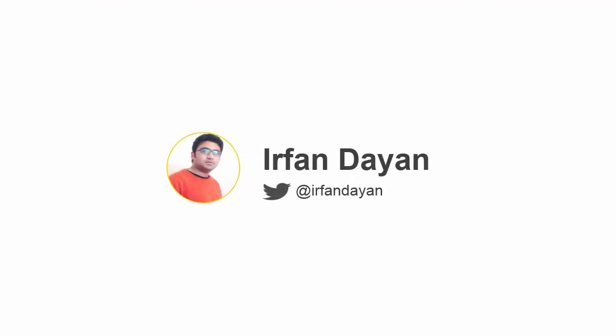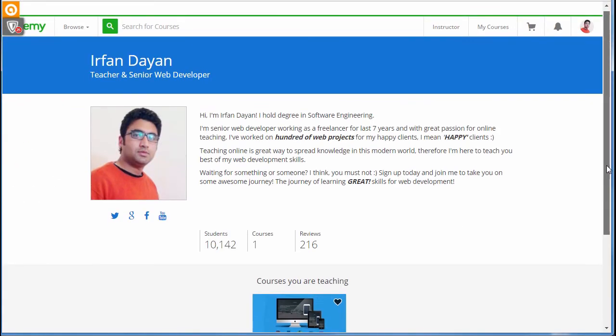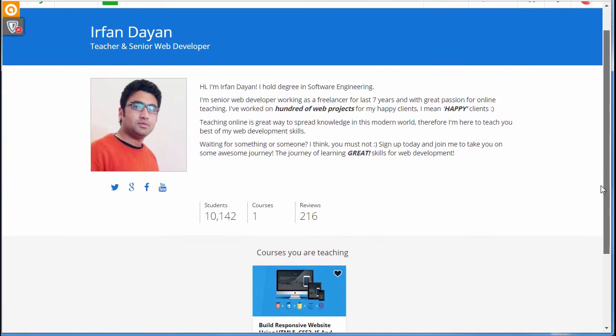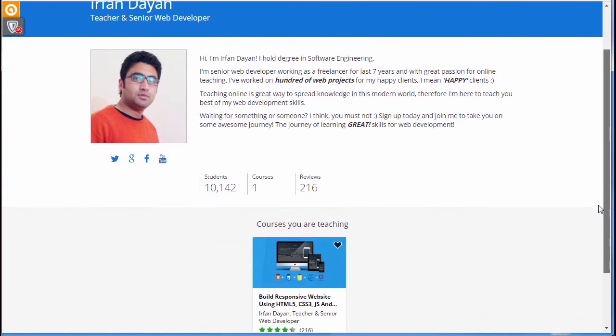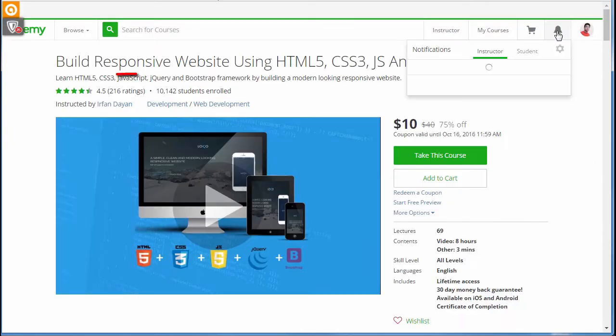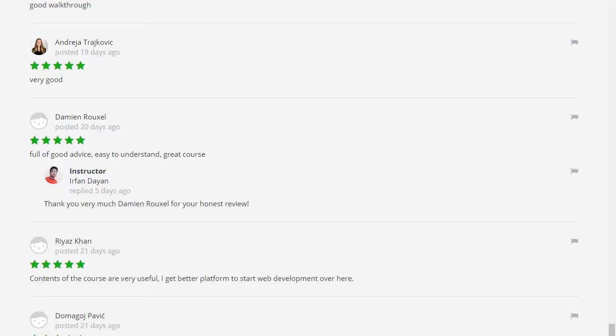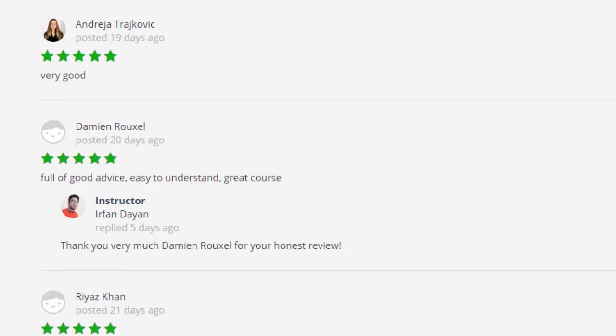So why should you trust me as an instructor? My name is Irfan Dayaan. I am a freelance web developer and online instructor for more than seven years. I have helped thousands of satisfied students on Udemy. I have created some of the best-selling online courses on Udemy with five stars review.